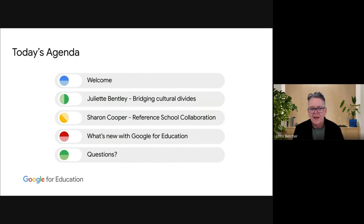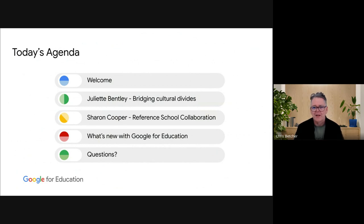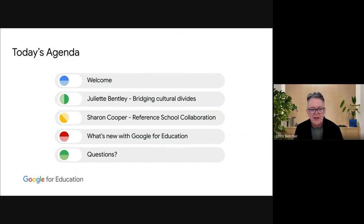The theme for today is about global projects — how you use technologies to work across distances and across divides. This is actually what really got me into technology in a big way when I was teaching. I started to do a lot of global projects and entered a lot of global competitions where we were working across the world, and it completely changed my understanding of what education was all about. I've invited two teachers today to talk about that.